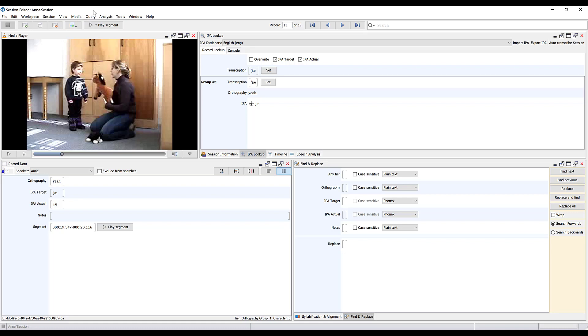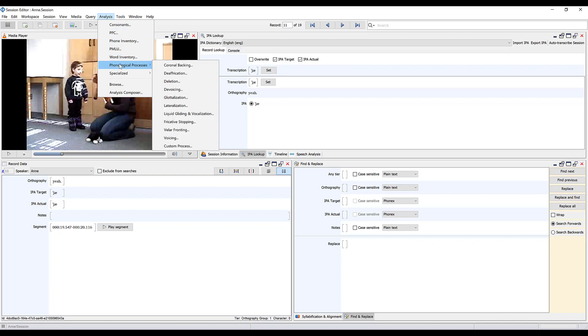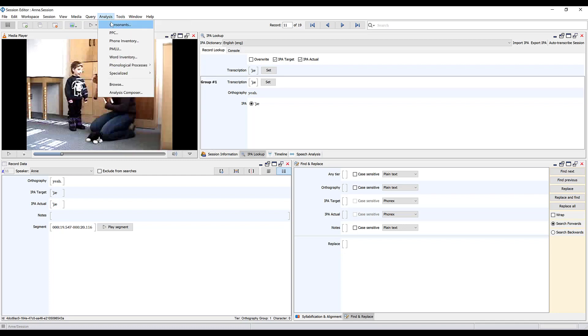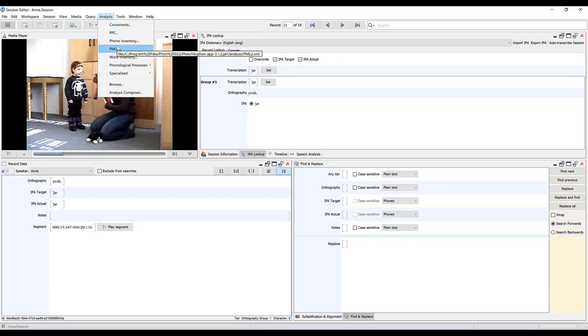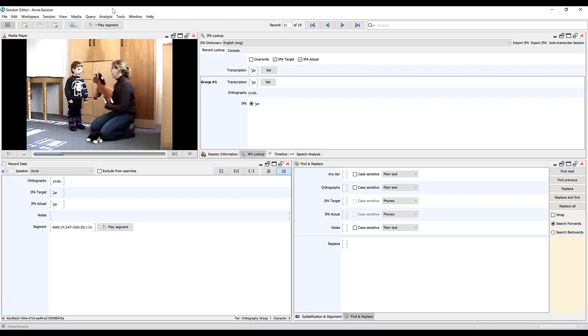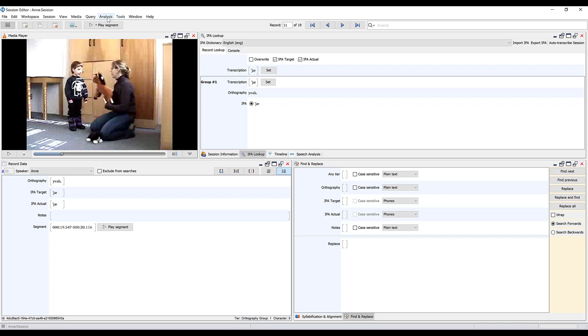When you want to do an analysis you're going to go to the analysis window and here there are a number of different options for analyses that are automated and already built into FONE. FONE can also allow you to do much more complex analyses and queries that you create yourself or edit from other queries, but for this video I'm just going to show you a very simple analysis that you can conduct.